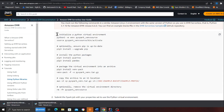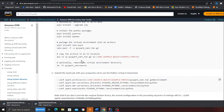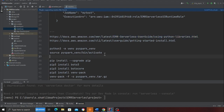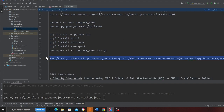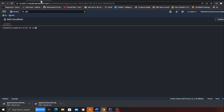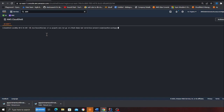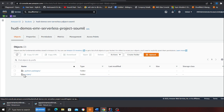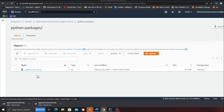I've already performed all the packaging steps and I'm simply going to copy the .gz file into my S3 bucket by executing the last command. After refreshing, I can see a folder called Python package containing my Boto3 and Botocore libraries, which I can now use in my EMR job.